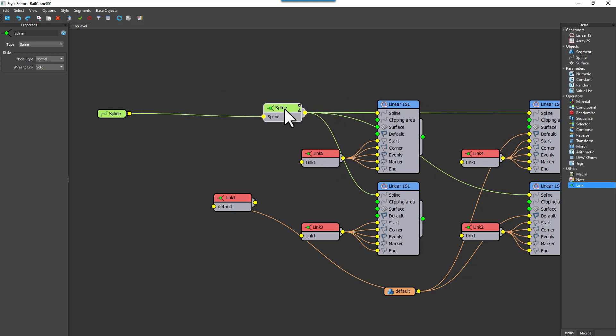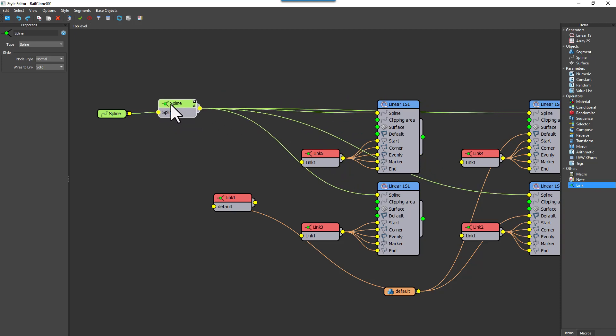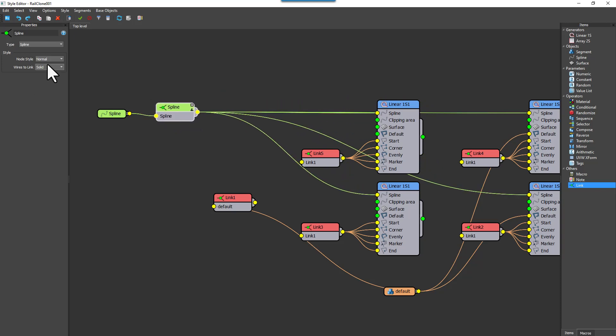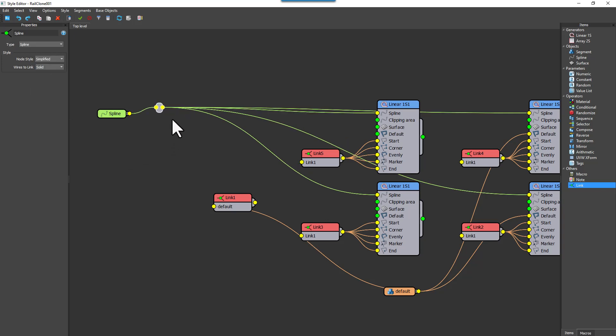You can choose from two different node styles, either full to display the usual node format or simplified to show a minimal version.